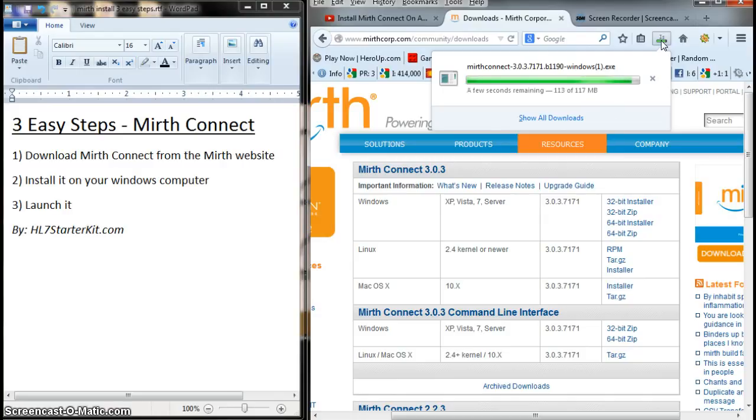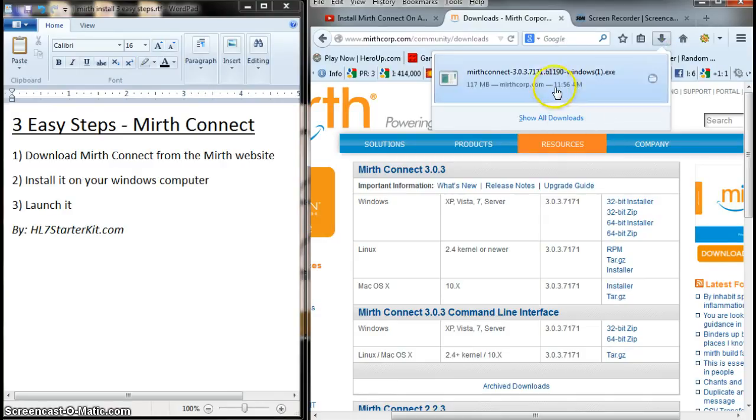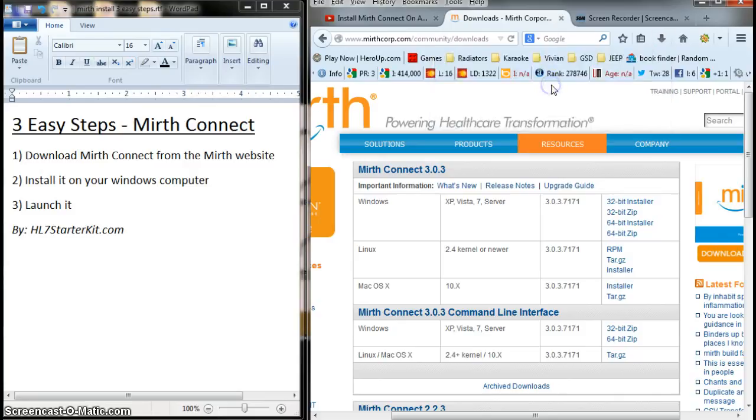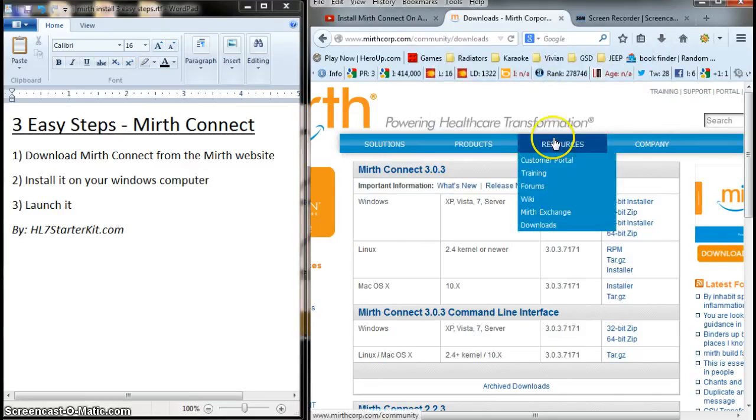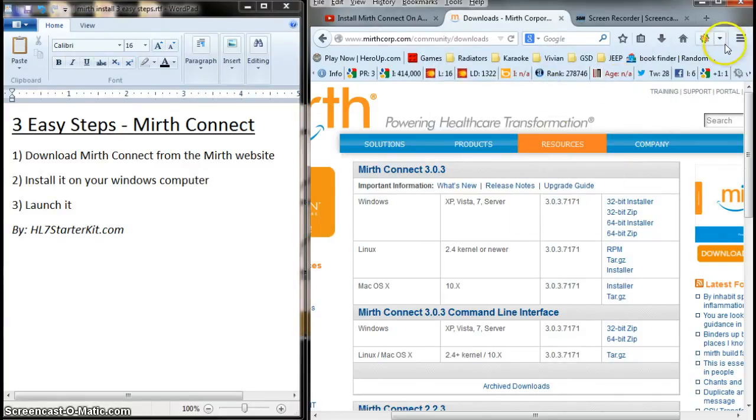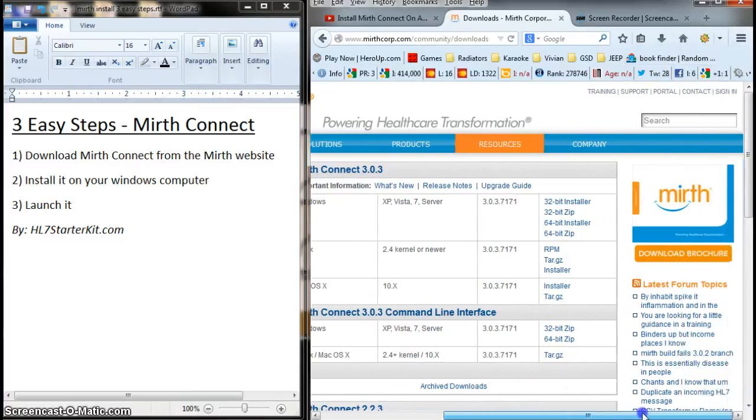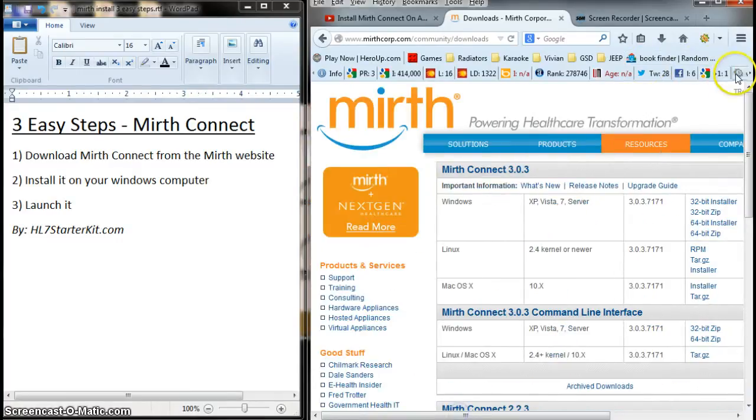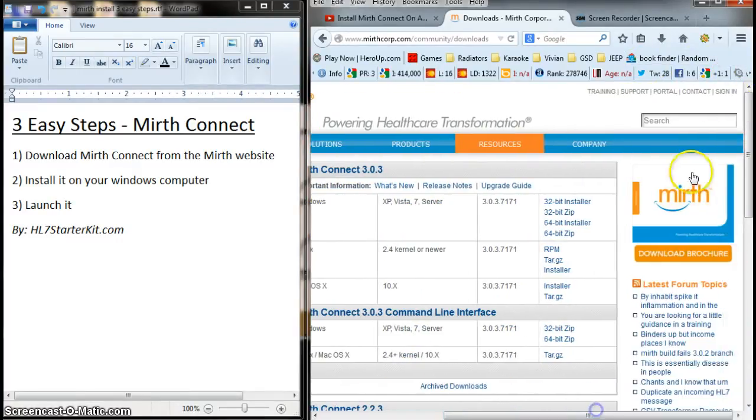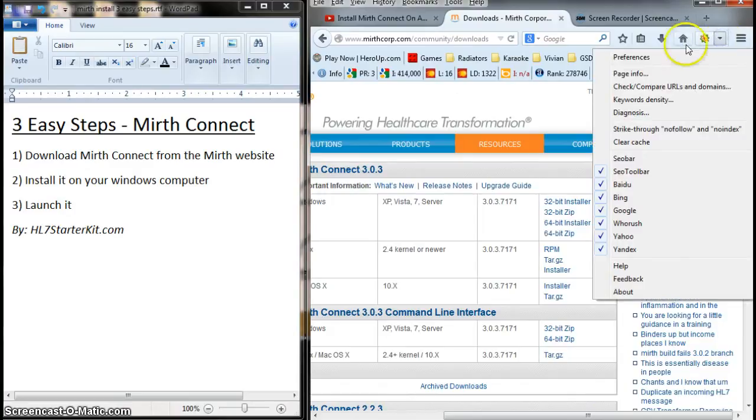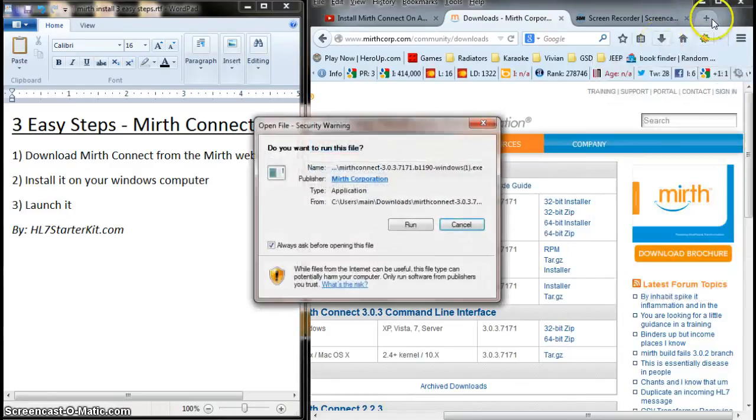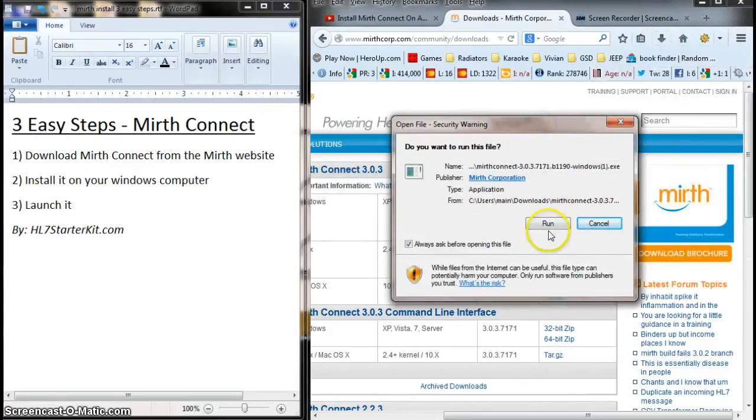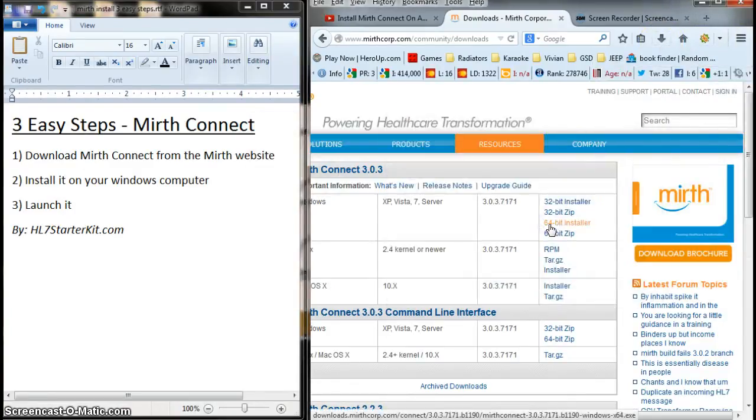And here we go. Almost done. And here we are. I can just click it right from here. There it is. I click Run.